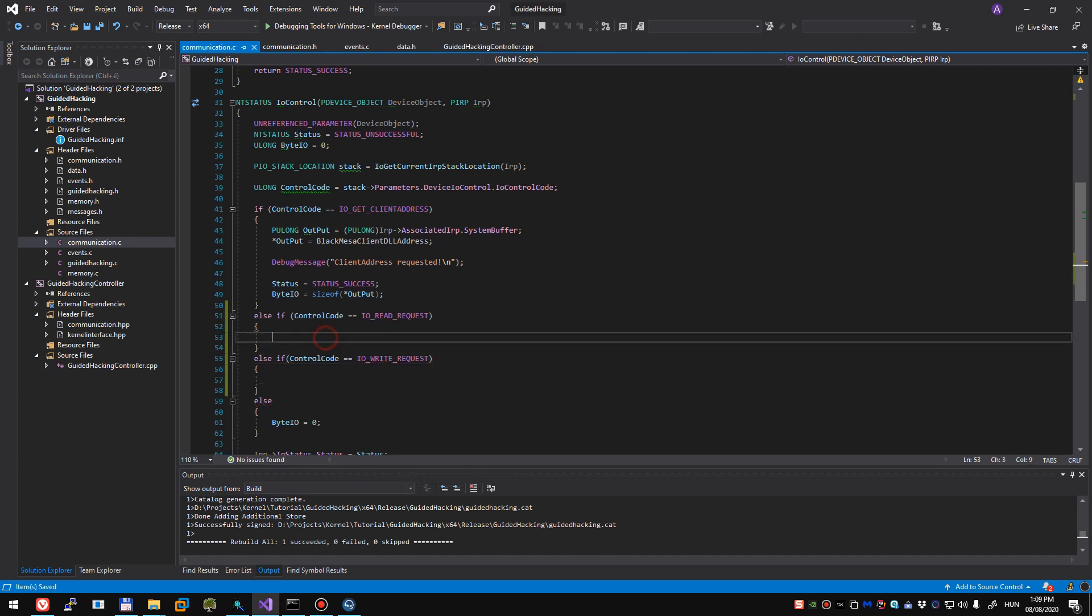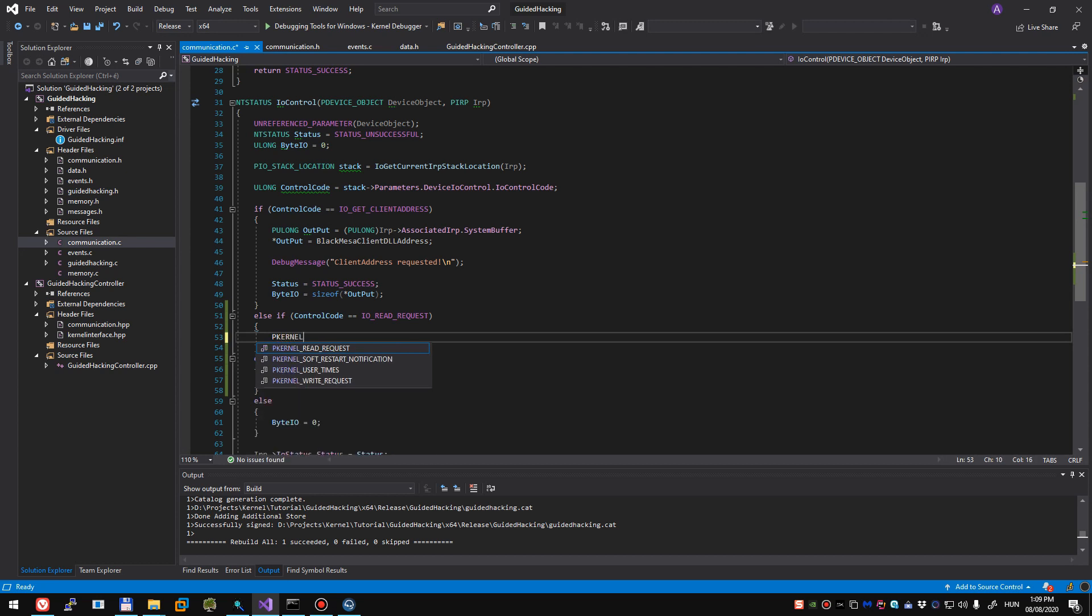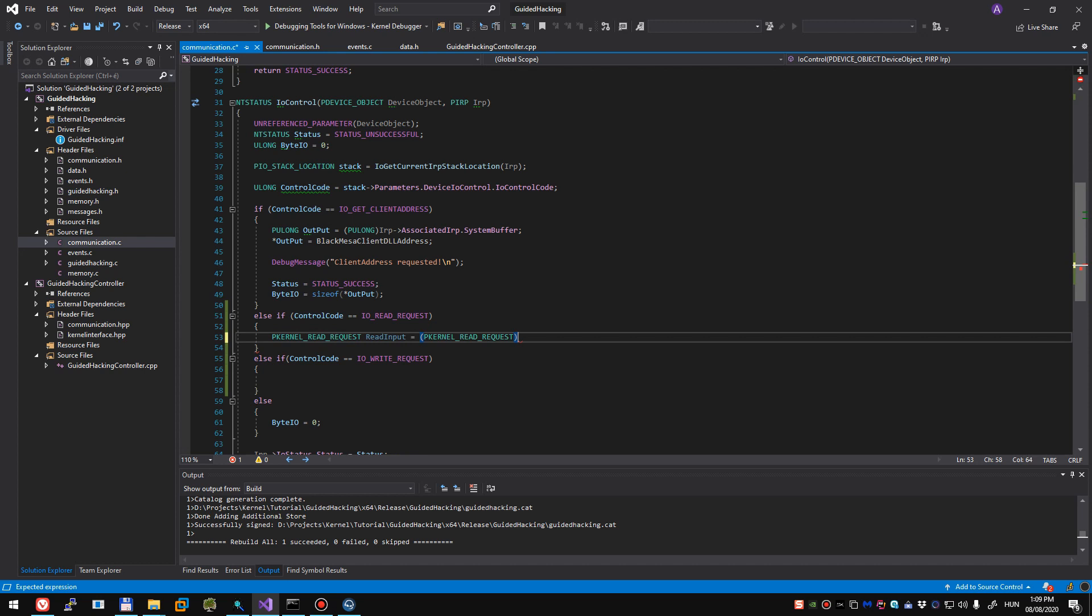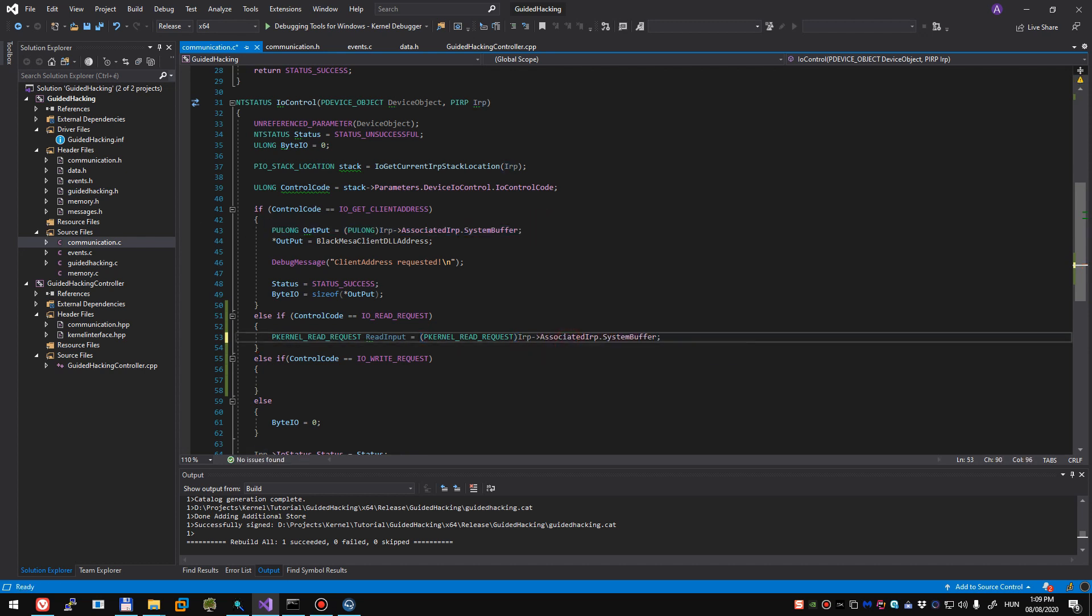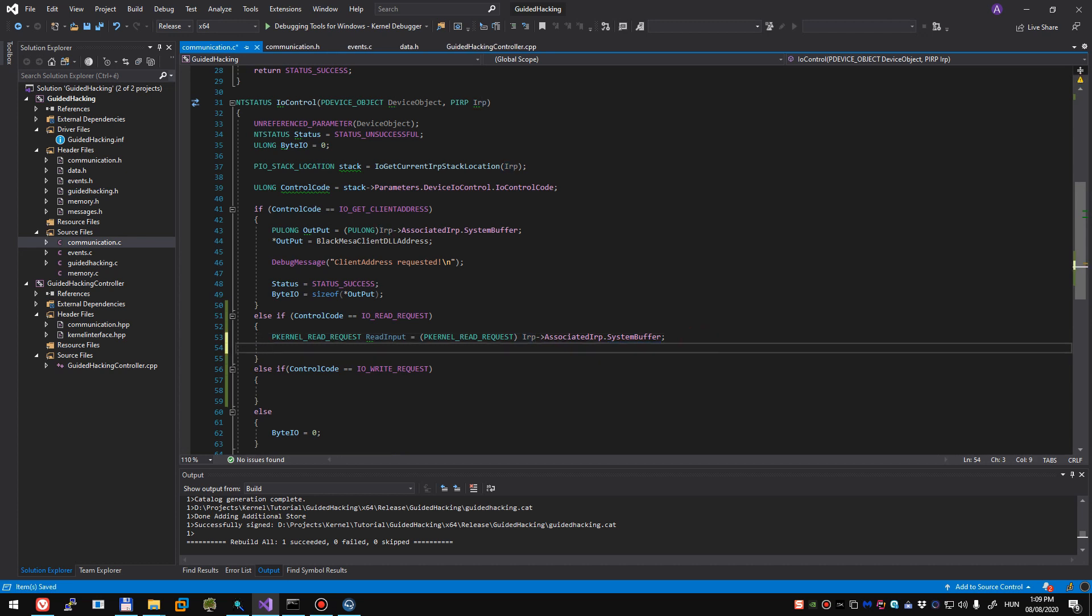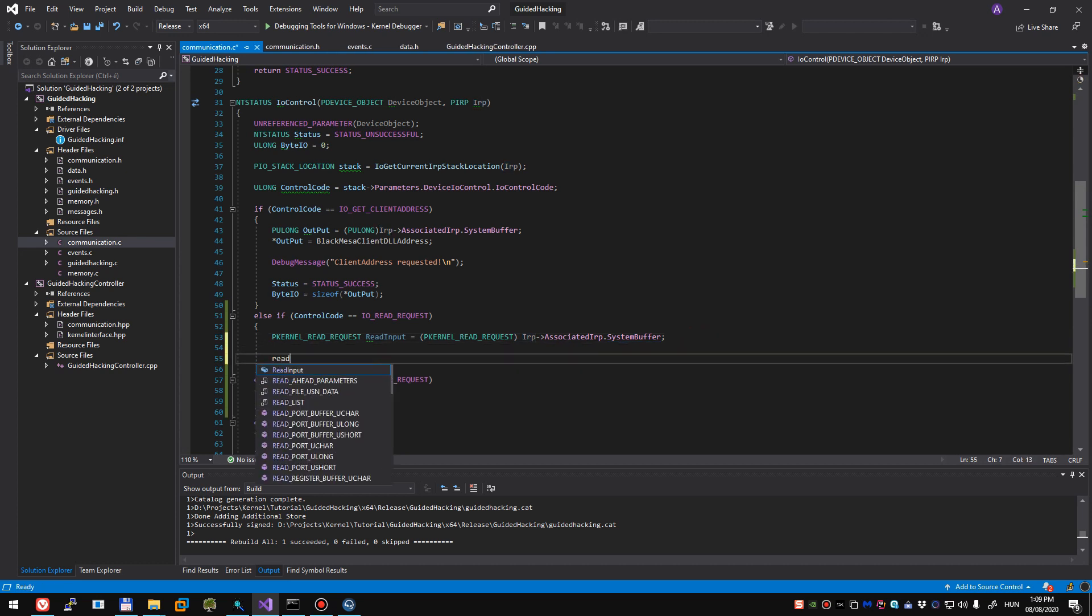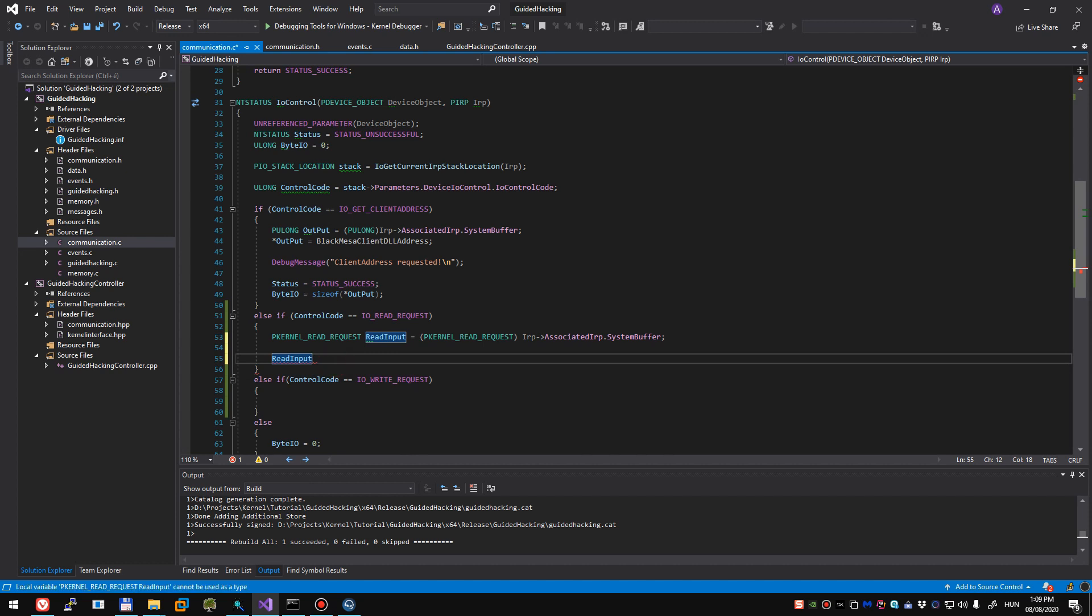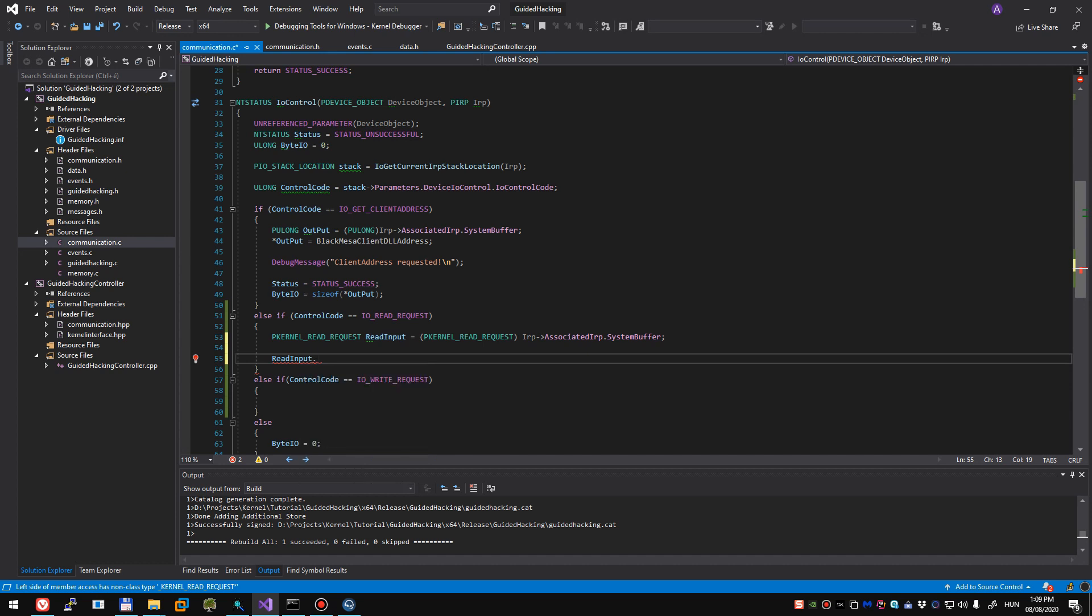So do you remember what I said in my last video? I basically said that you can cast a system buffer into anything you want. We have created these structures for a reason. So we can do pkernel read request, this is going to be called read input. We're going to be casting this system buffer into our struct. We're going to be sending something similar from the user mode application towards our driver. Our read input has a bunch of data that we declared before. Our user mode application is going to send us the process ID, the address it wants to read or write into, the size and its own buffer.